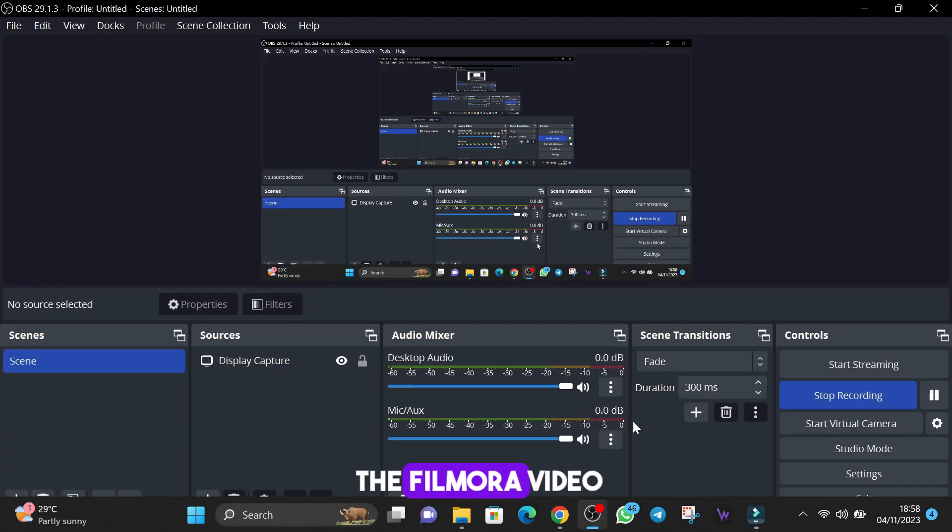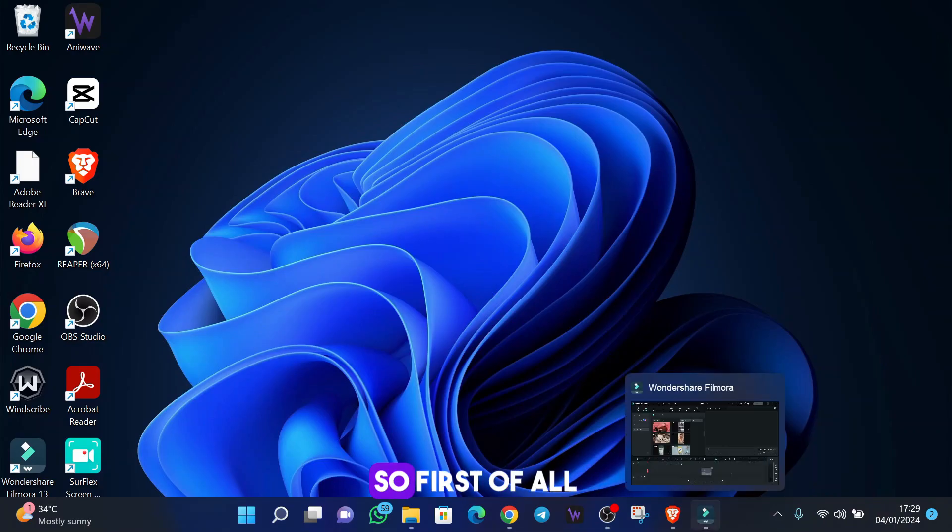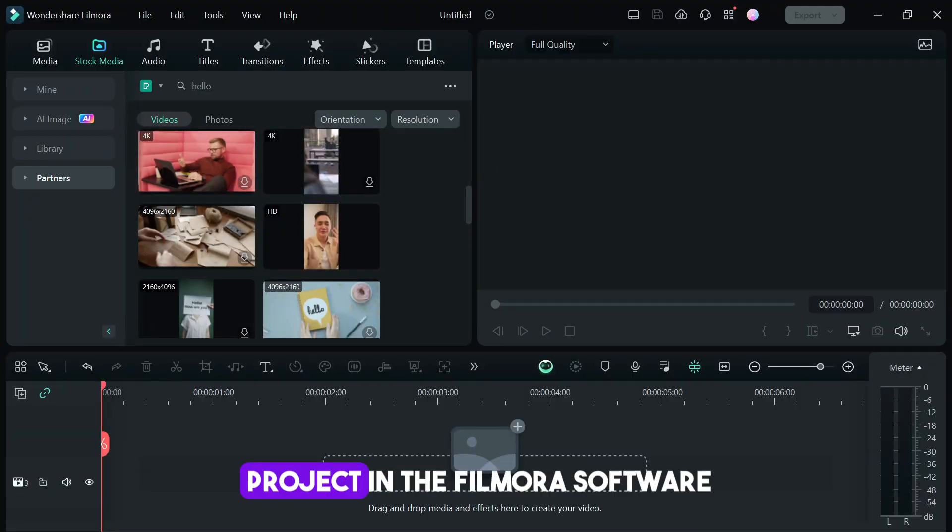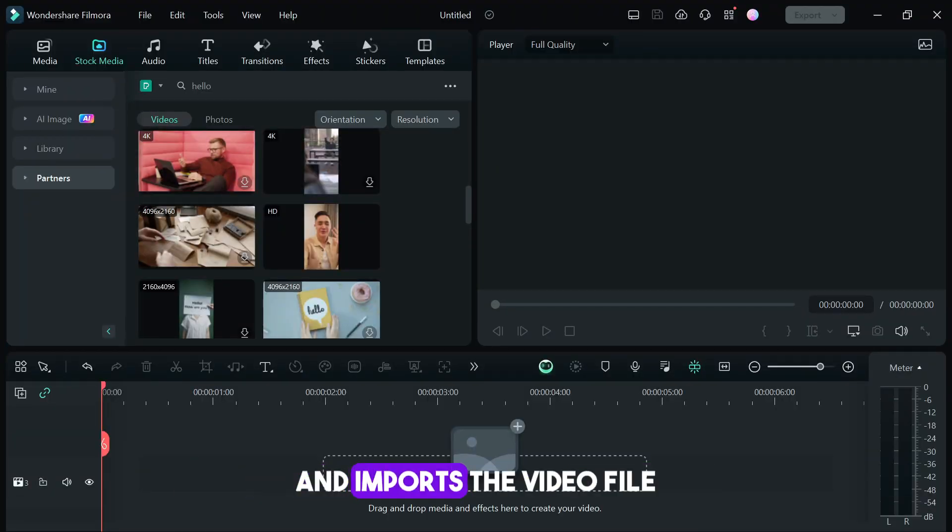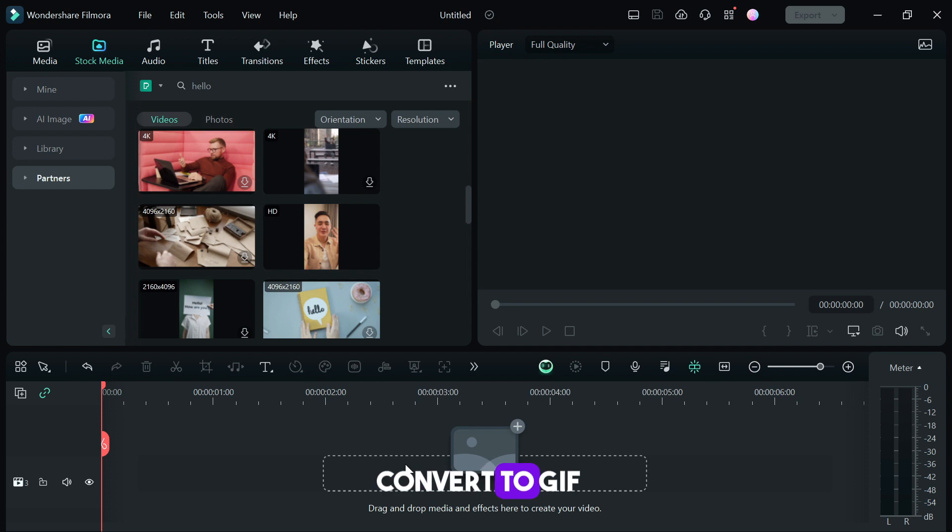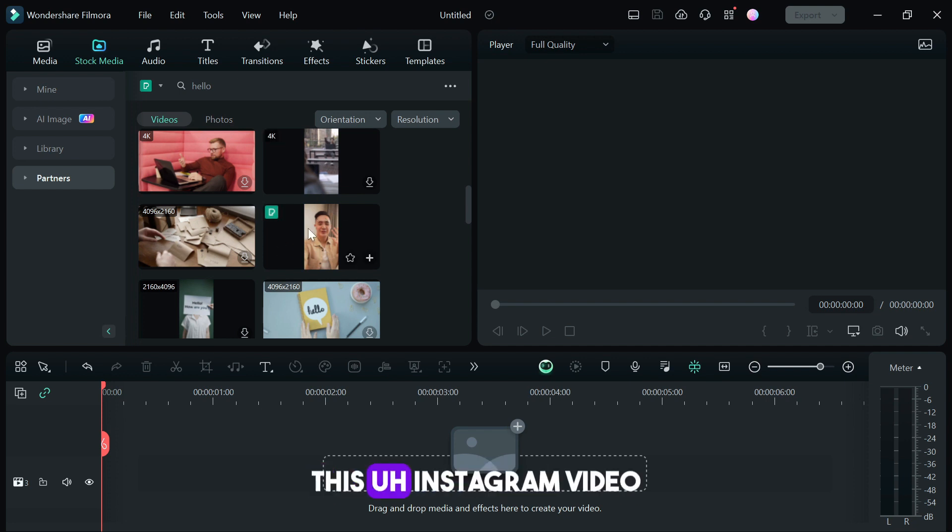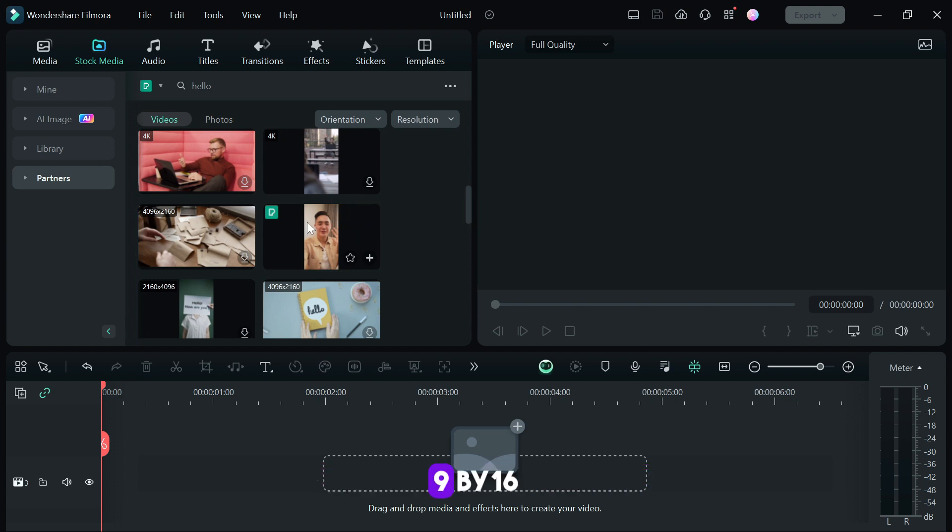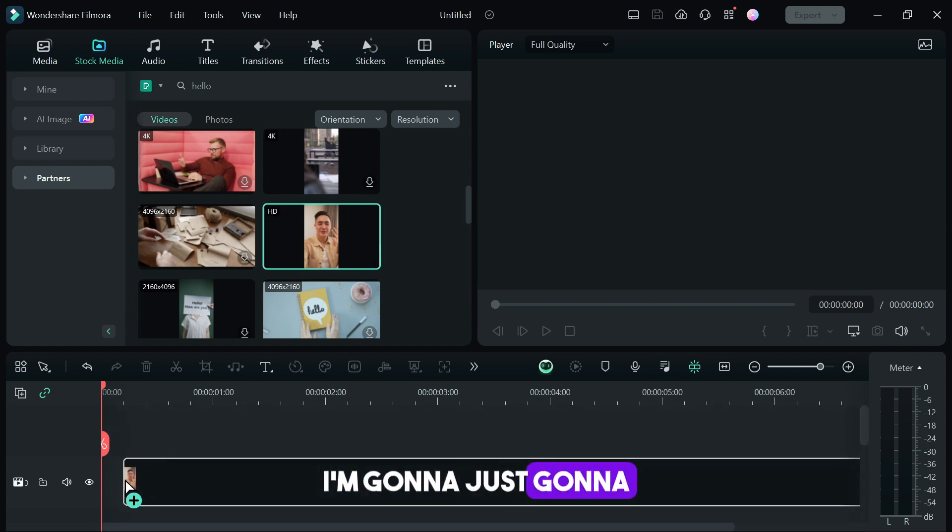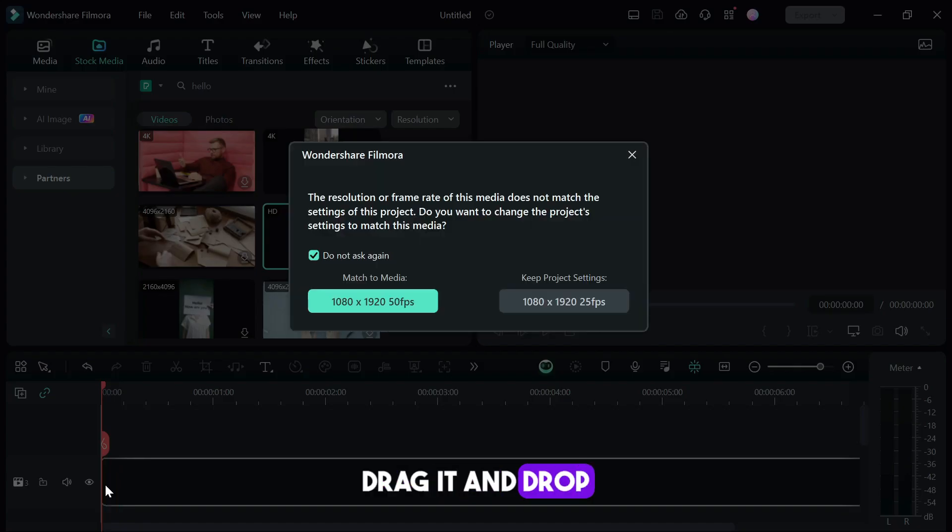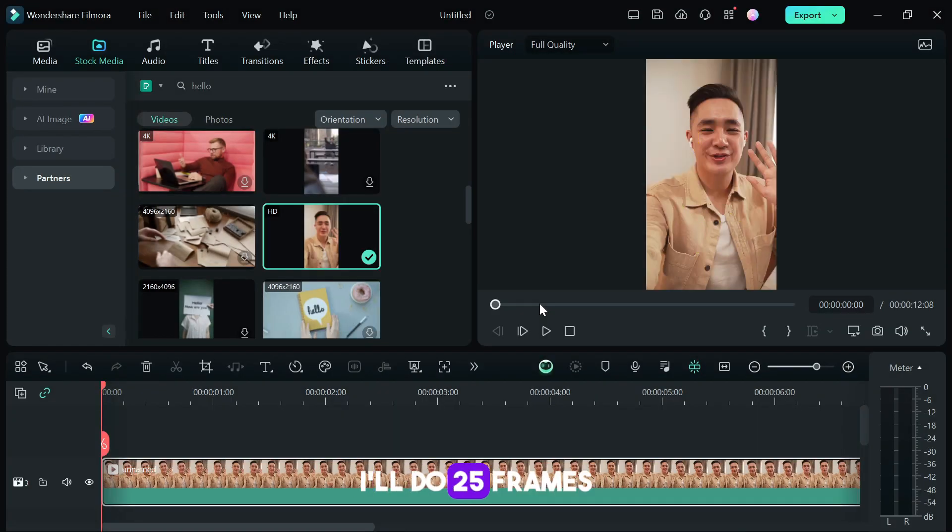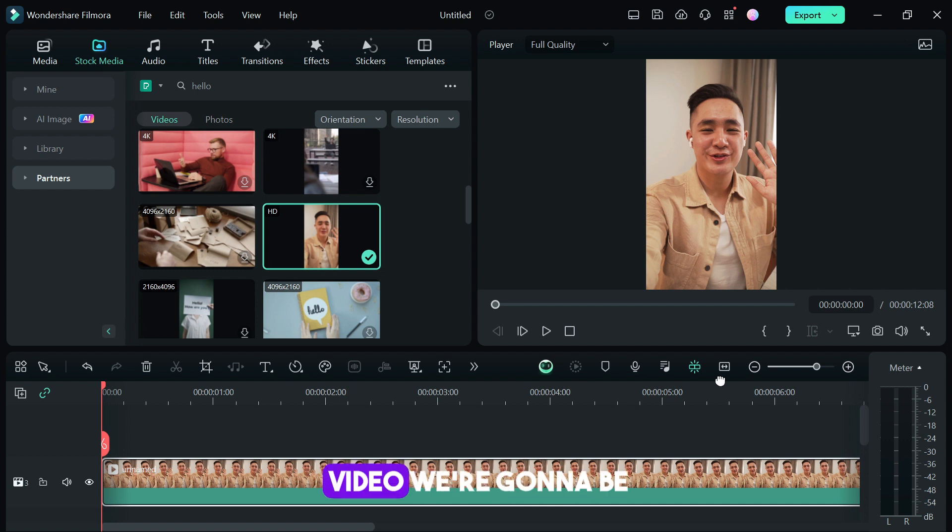First of all, open up a new project in the Filmora software and import the video file that you want to convert to GIF. I'm going to use this Instagram video, this Instagram format video, the 9 by 16. I'm going to drag it and drop it on the timeline and I'm going to leave it as this, add to 25 frames per second.